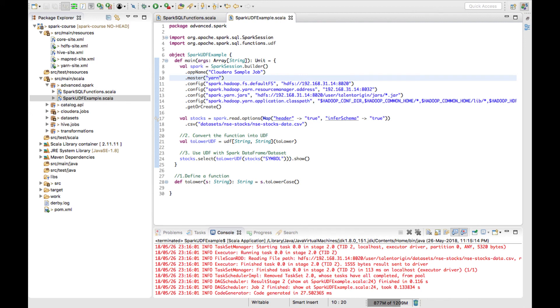I will show you how to build a jar file and run it on the cluster with different options like number of executors, executor cores, and memory allocation. I'll explain those in the coming videos.